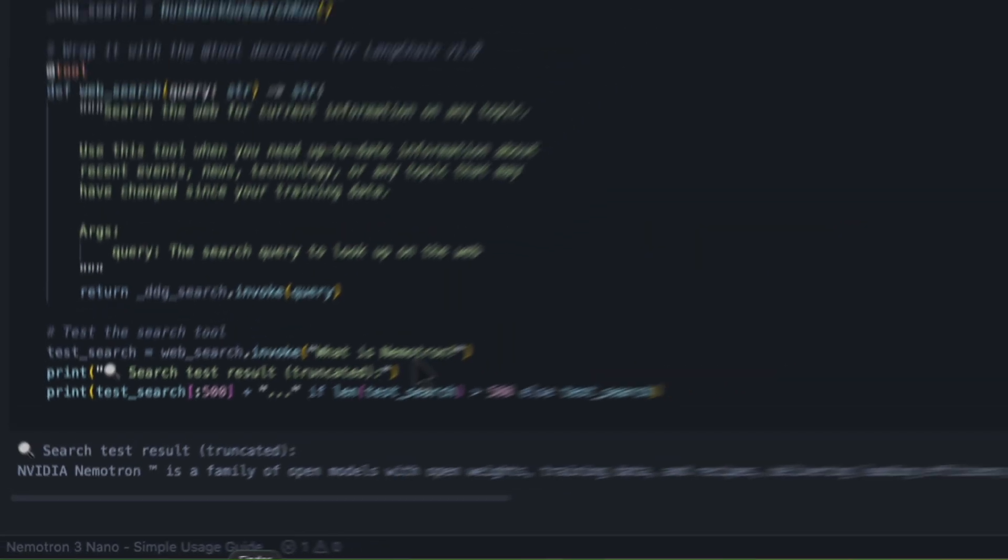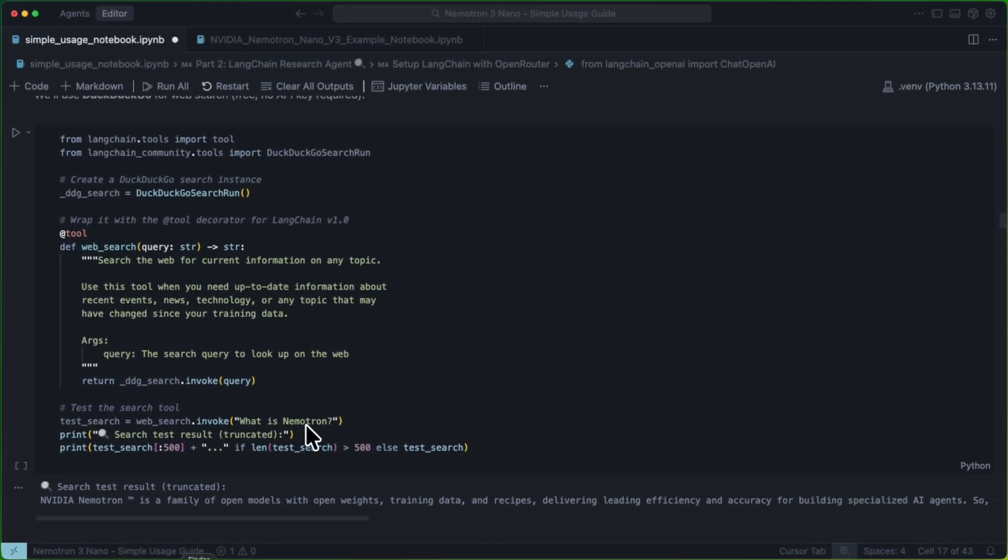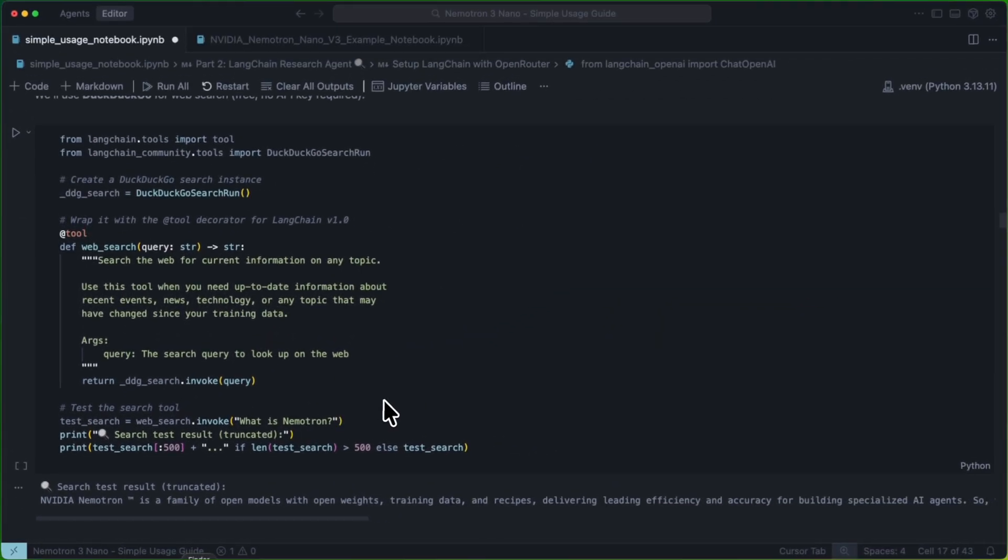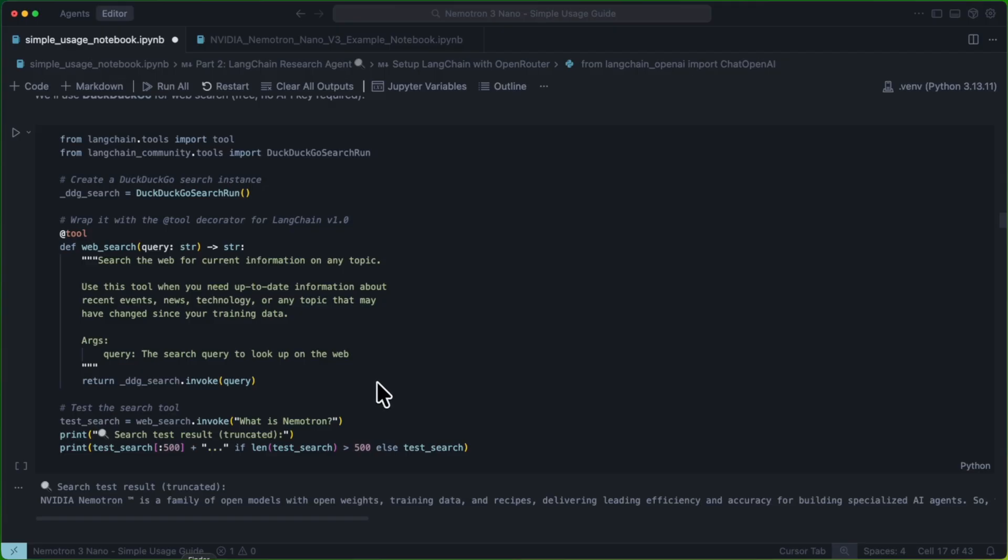We can invoke this and see that we get the response we'd hoped for, which is hello, from NVIDIA. Next, we're going to set up a tool. This is a simple DuckDuckGo web search tool. What this is going to do is let us search the internet for things related to our query.